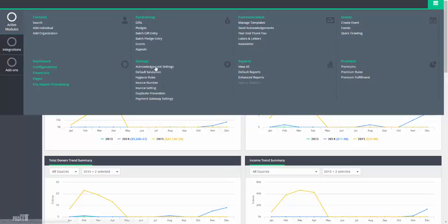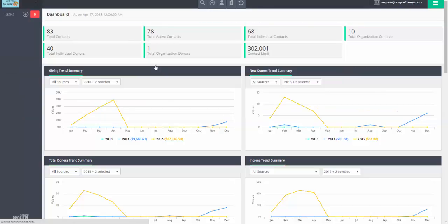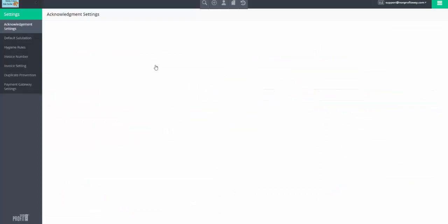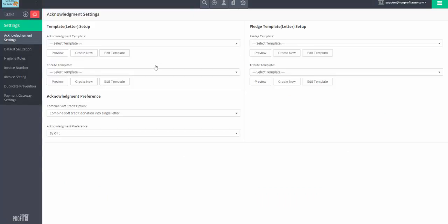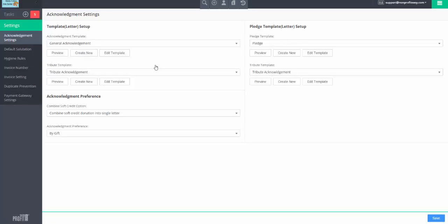The first place you'll go is acknowledgement settings. This is where you're going to set your system default templates so that if you do no further configuration for your templates, it will use these settings. So, set your general, your tribute for donations and pledges, whether or not you're going to combine, and whether or not you're going to acknowledge by gift or by donor, which will give basically a cumulative thank you letter since your last thank you letter.